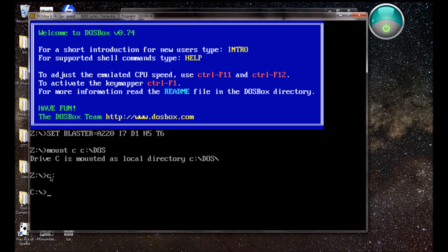So what it's doing there is, it's mounting C to C slash DOS, so although, then it's switching to the C directory. So although it says C there, that's actually in C slash DOS.